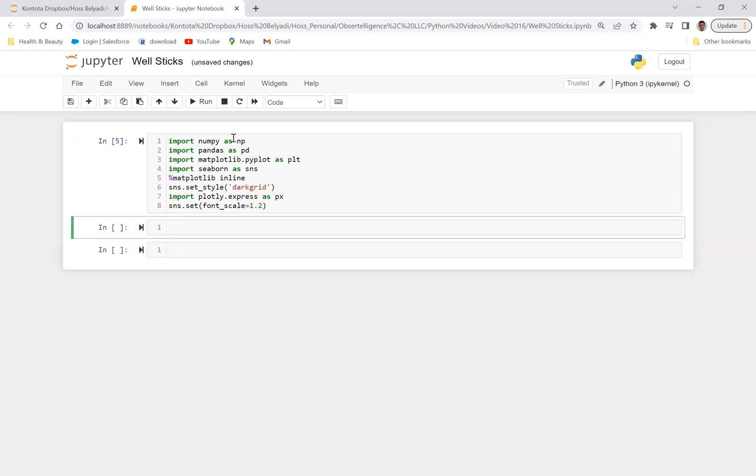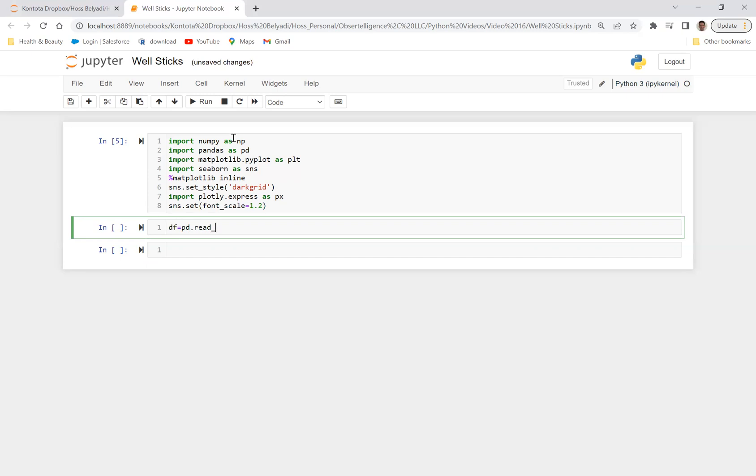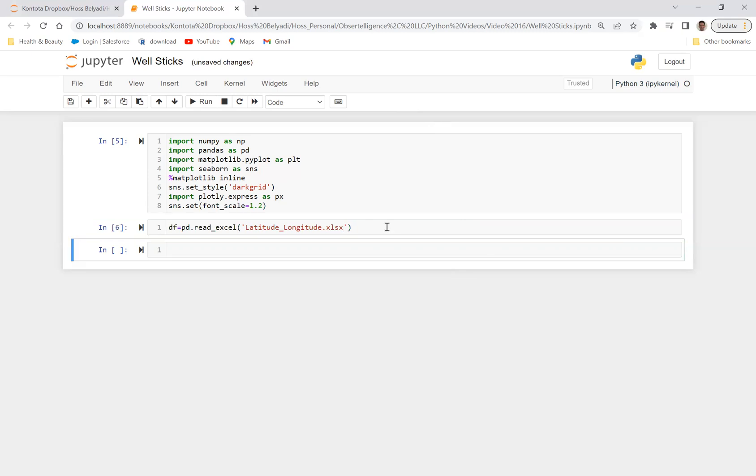It ran successfully. Let's go ahead and import an Excel that has five columns in it. It has a generic well name, the latitude or the surface latitude, surface longitude, bottom hole latitude, and bottom hole longitude for each of those generic wells. So let's go ahead and import that file, pd.read_excel. The name of the file is latitude_longitude.